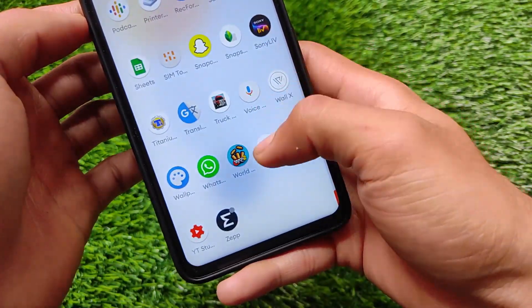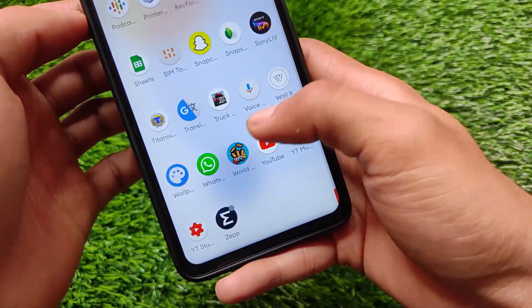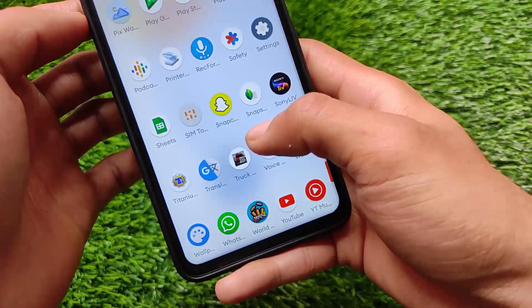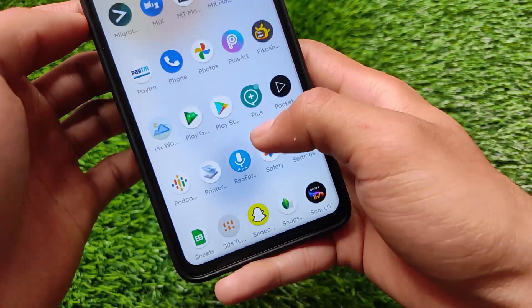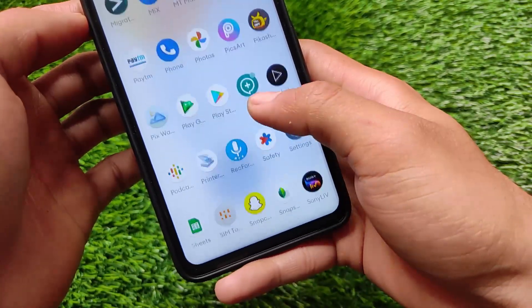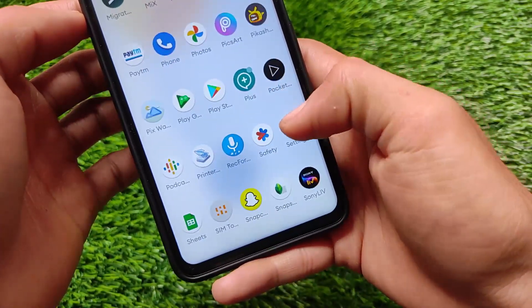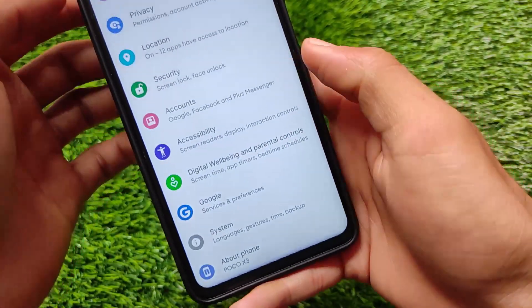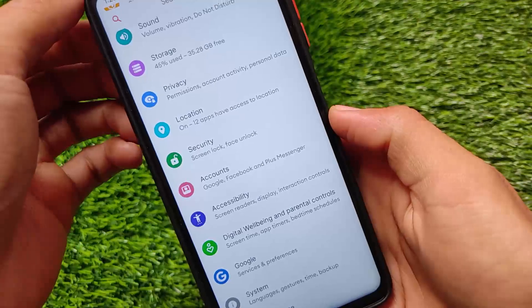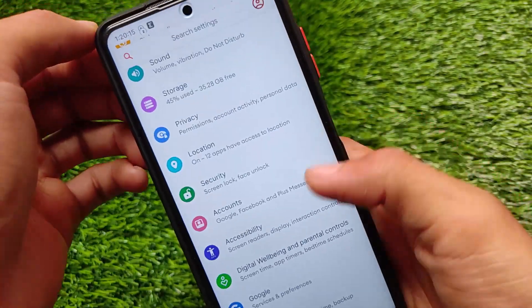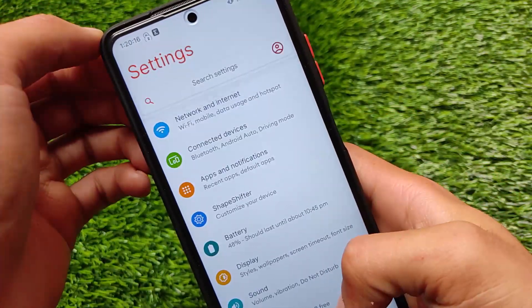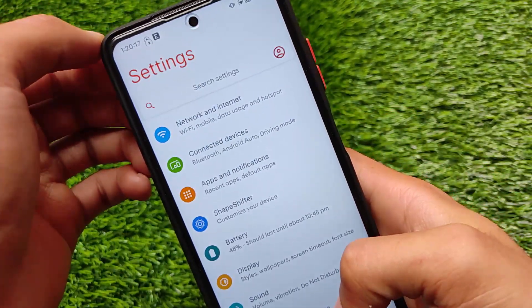I tried to play some games and other things which were working perfectly fine — didn't get any frame drops, which is good. Moving on to the settings, let me share some settings options.